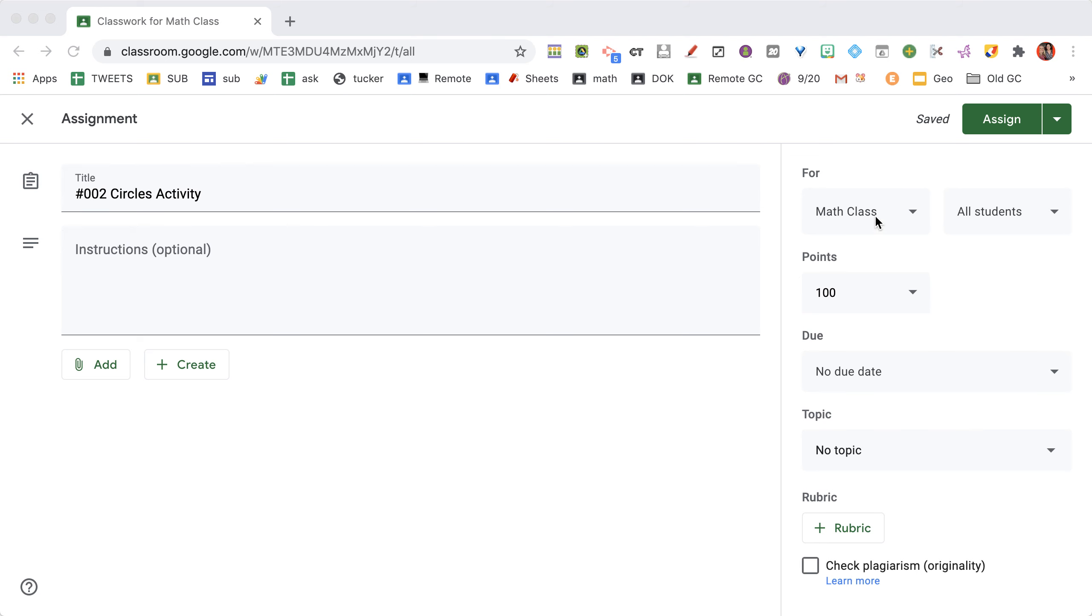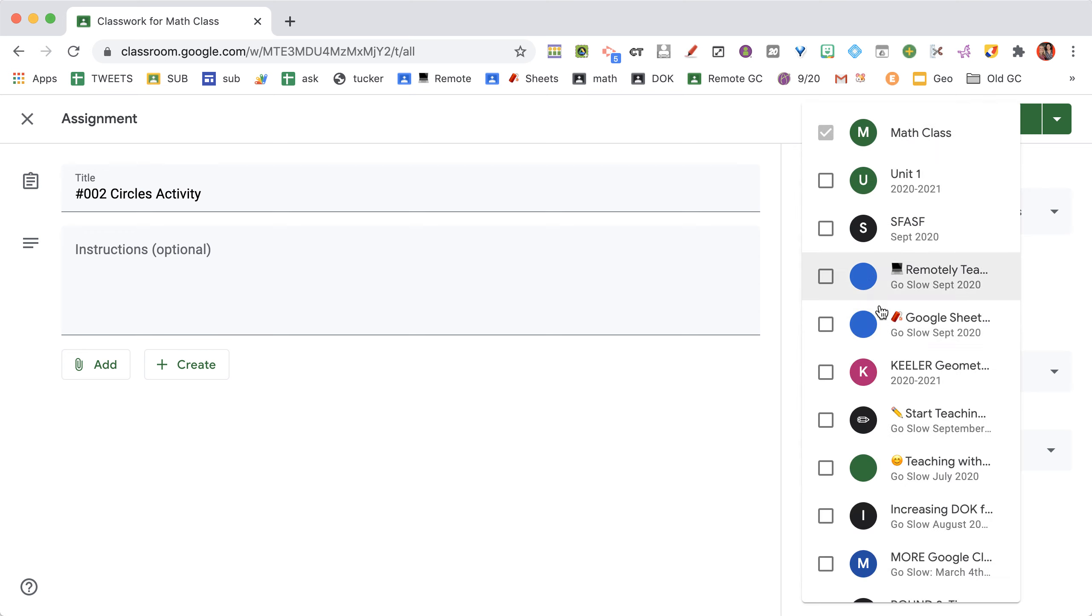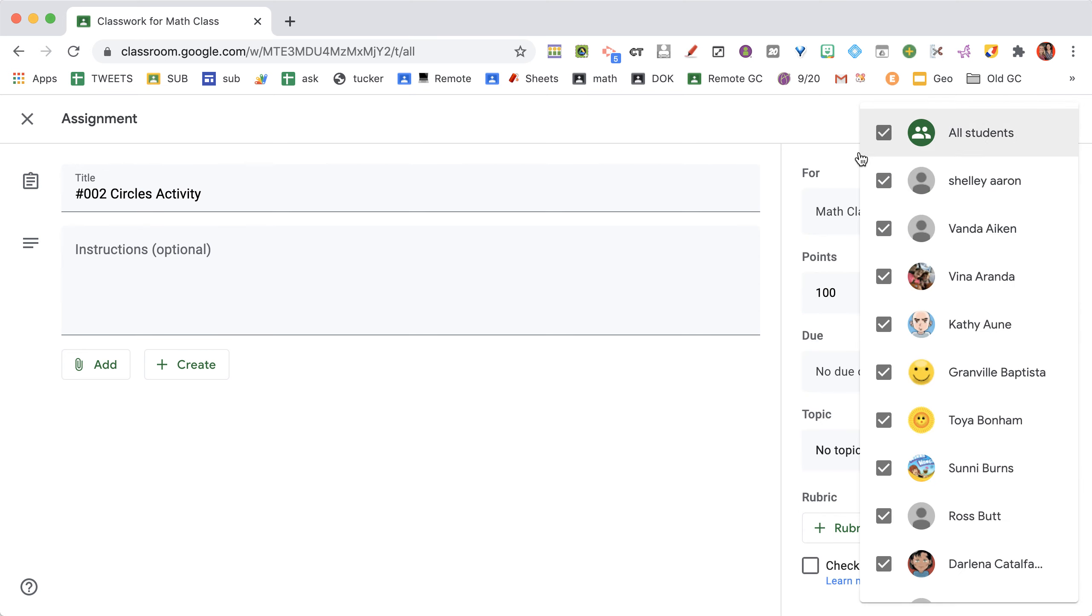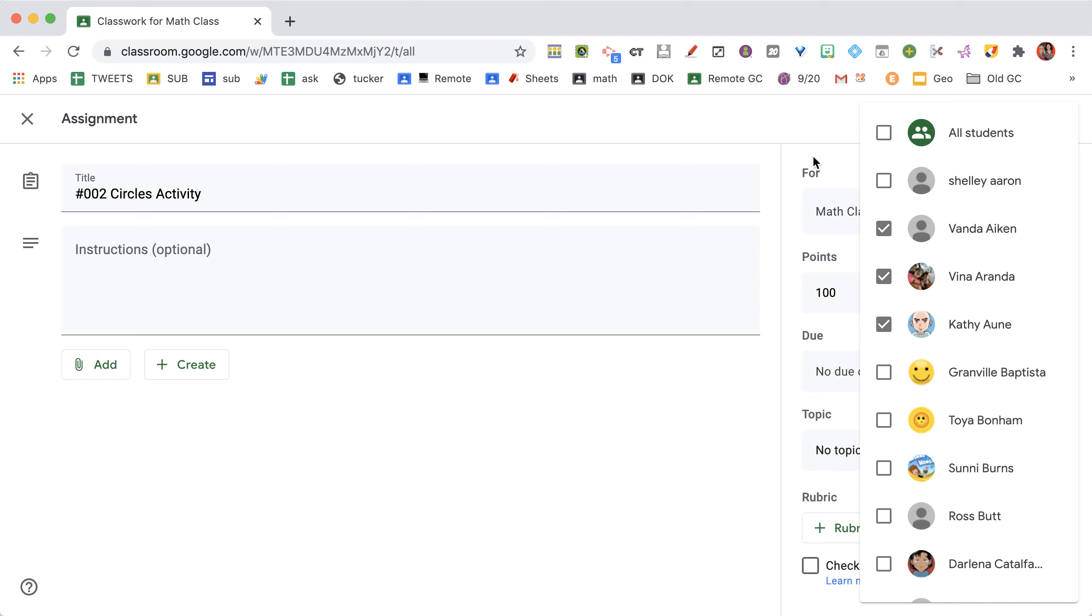I can click here where it says 'for' and assign it to multiple classes if I have more than one. I can assign it to a subgroup of students. If I click all students, I can deselect and assign to only a few if I want to assign to just a subgroup.